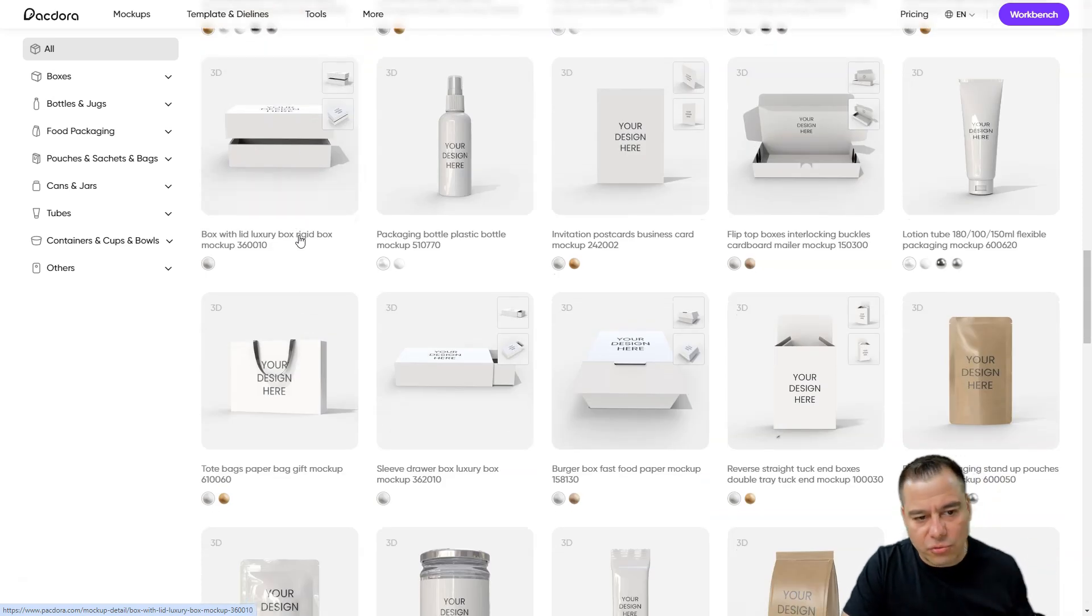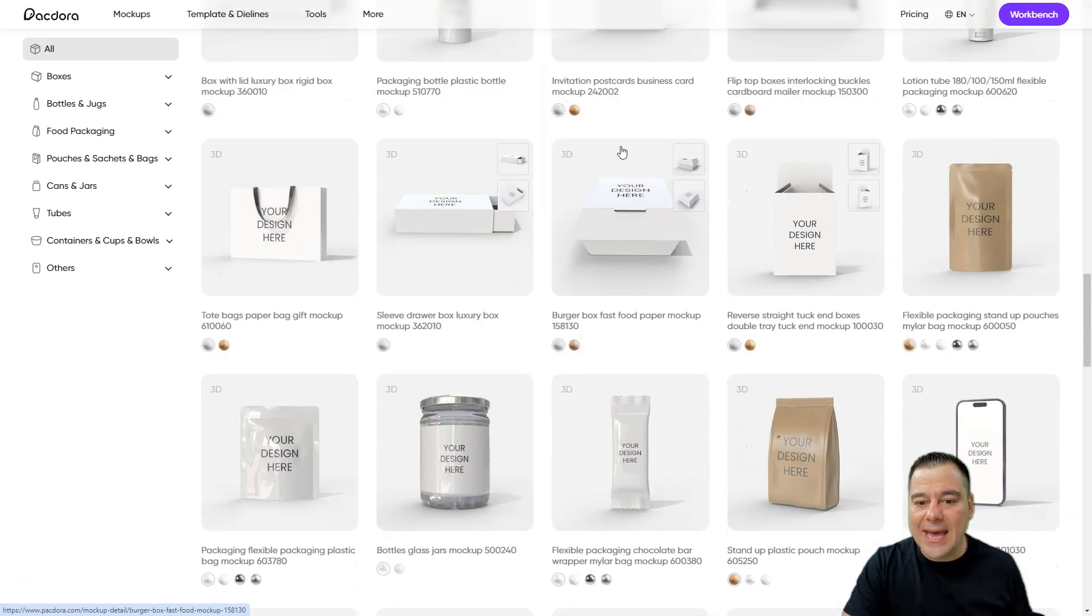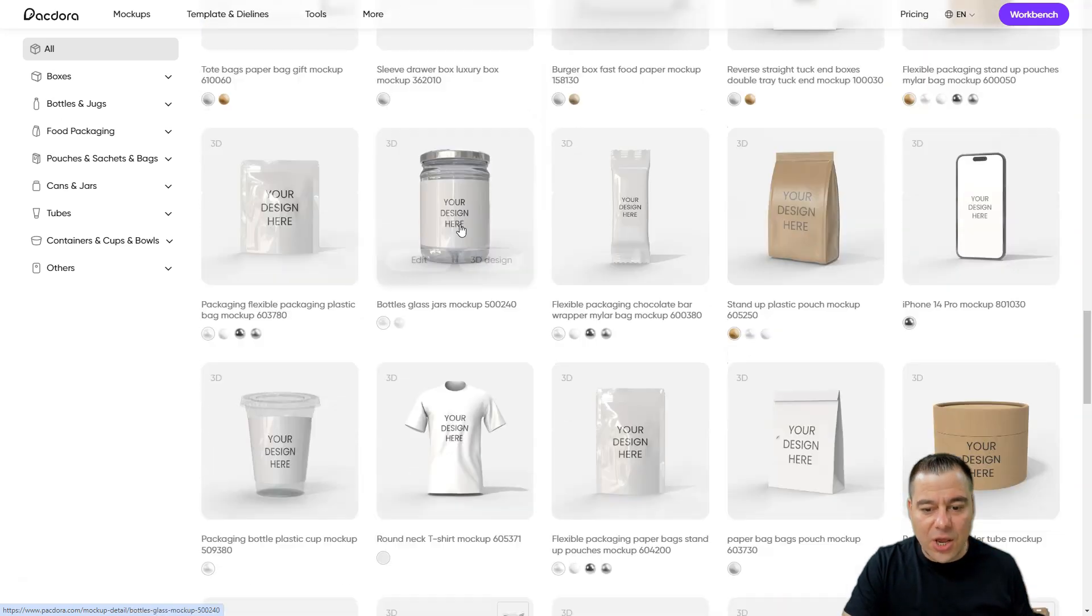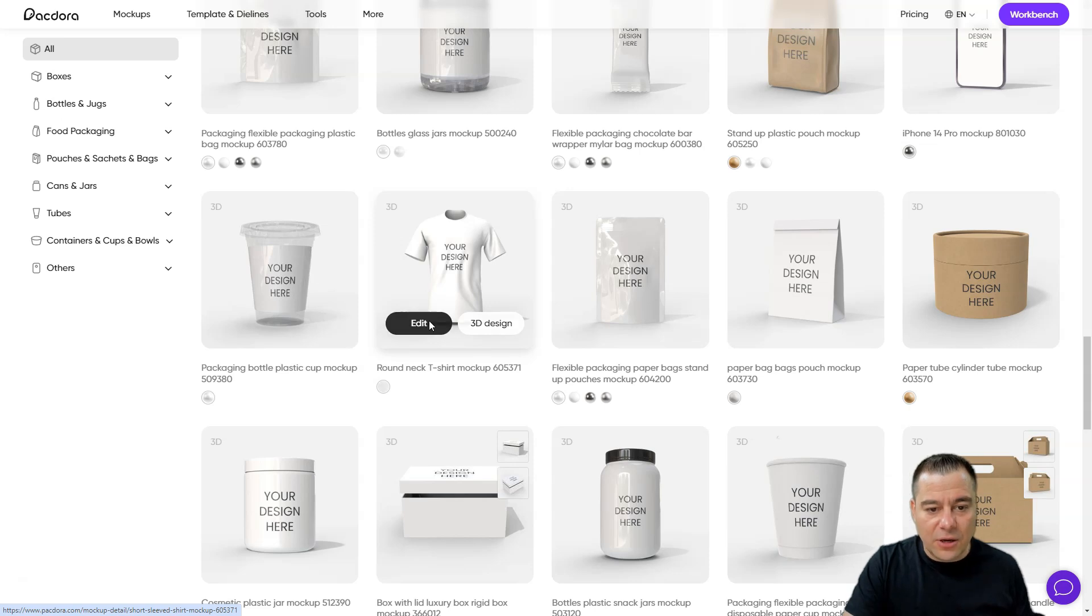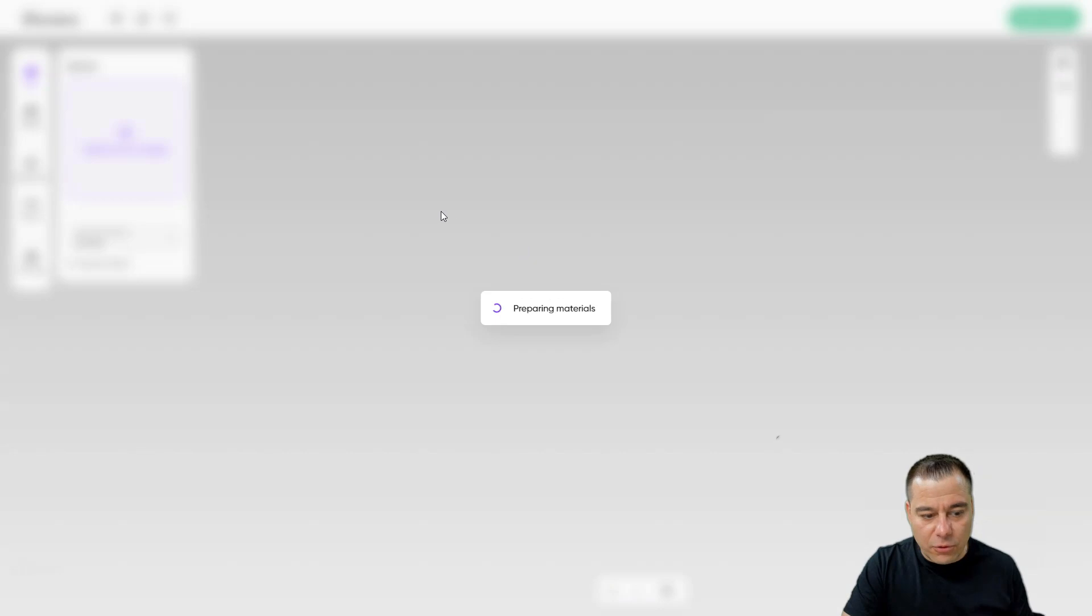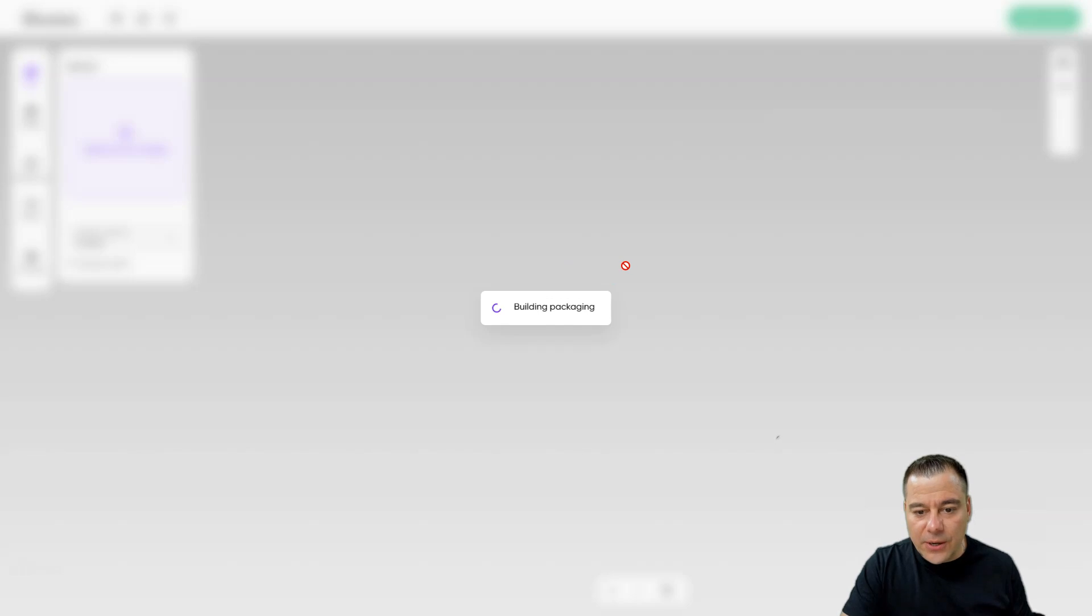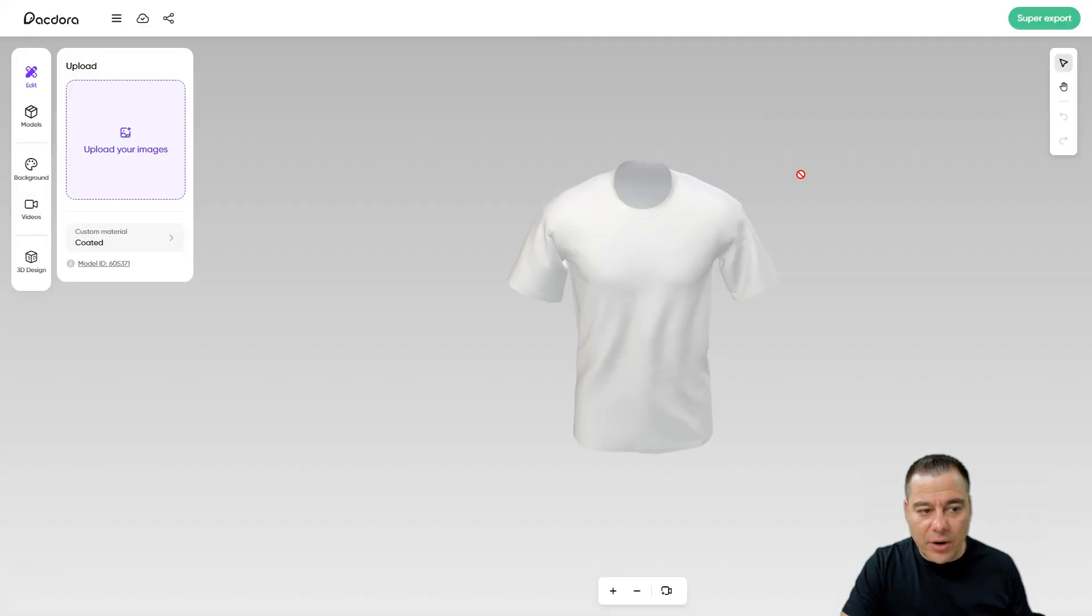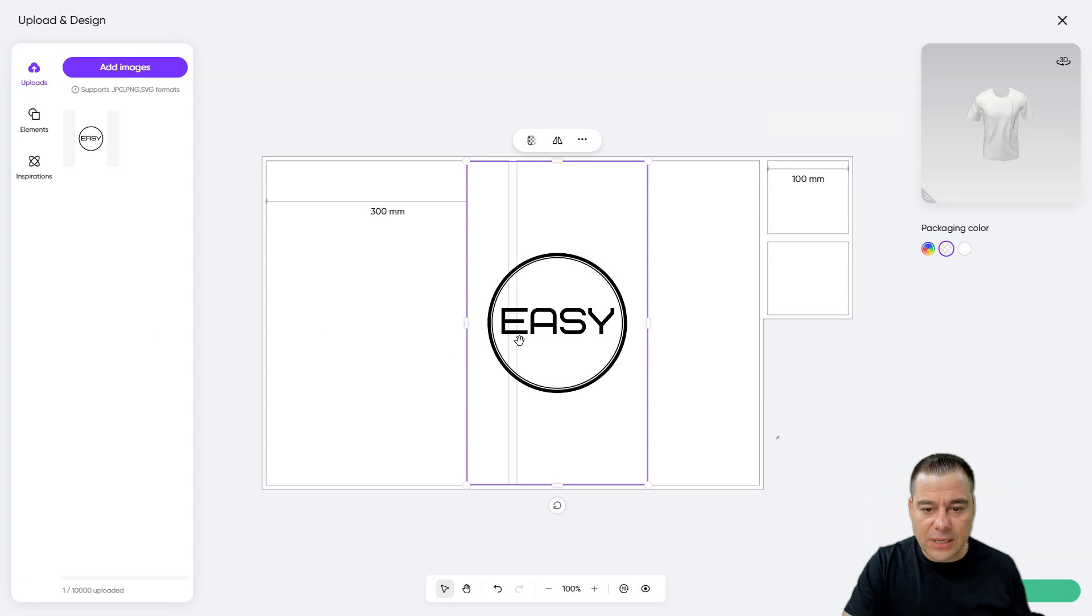the luxury box, rejig box, business card mockup, and tons of interesting things. Even the t-shirt. Let's use this t-shirt for example to show you how easy it is to use Packdora to build your own design.